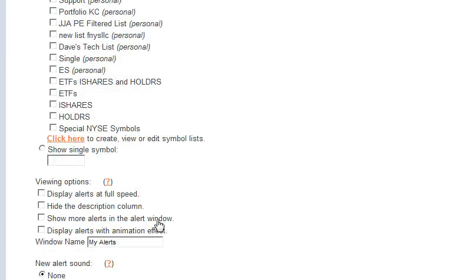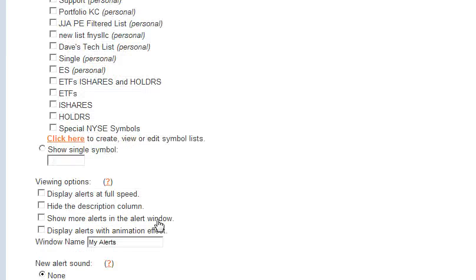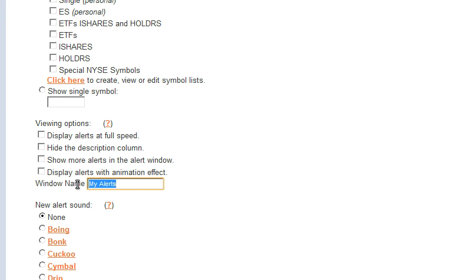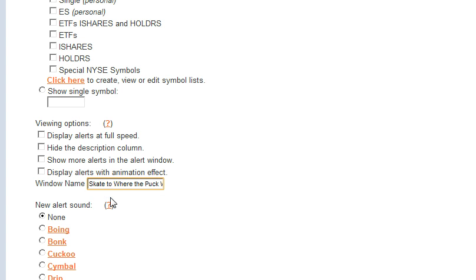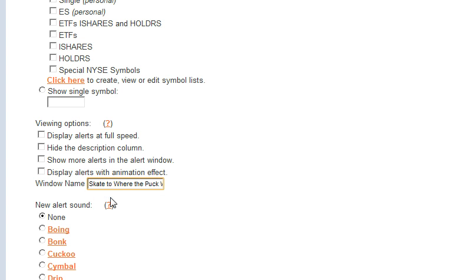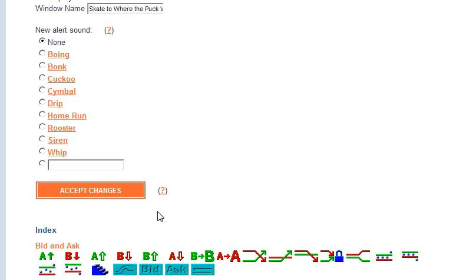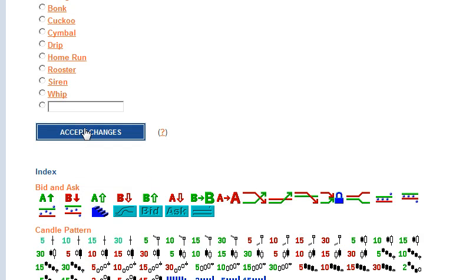After I've selected my filters to create my universe, I give my strategy a name. Then I hit OK.